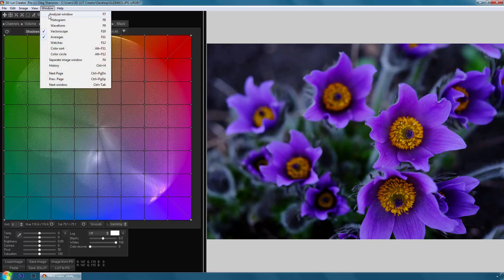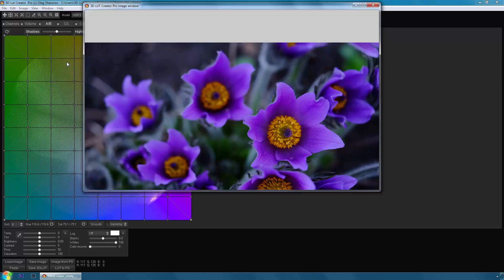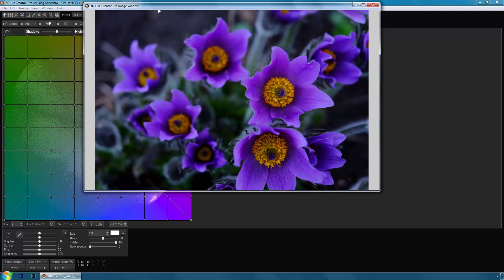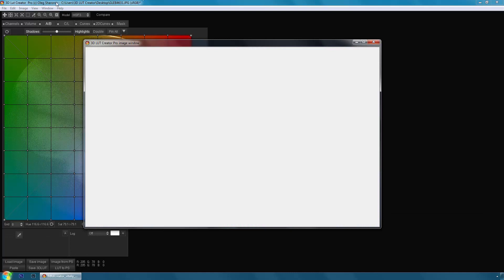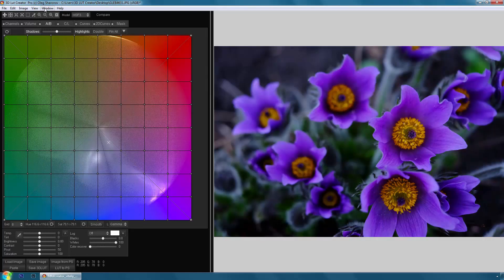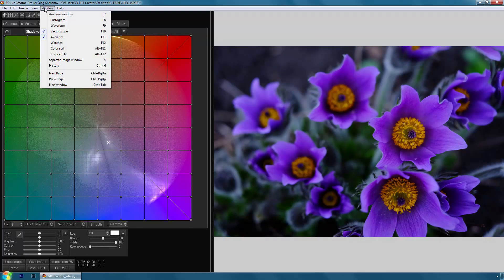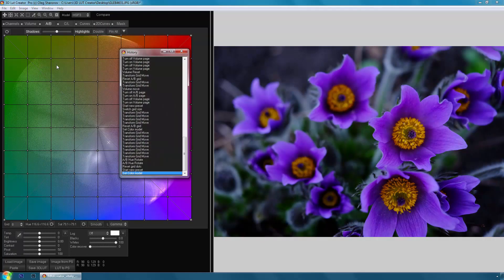In version 1.0 the edited image can be opened in a separate window. This is done for the convenience of working on two monitors. There is a history window in the new version. Now your actions can be cancelled.